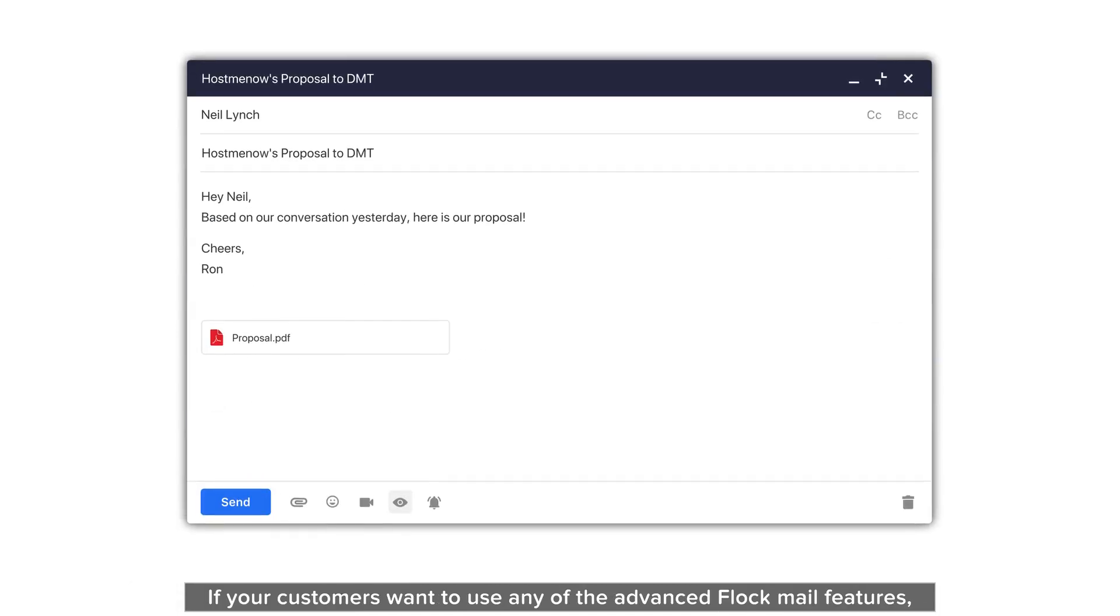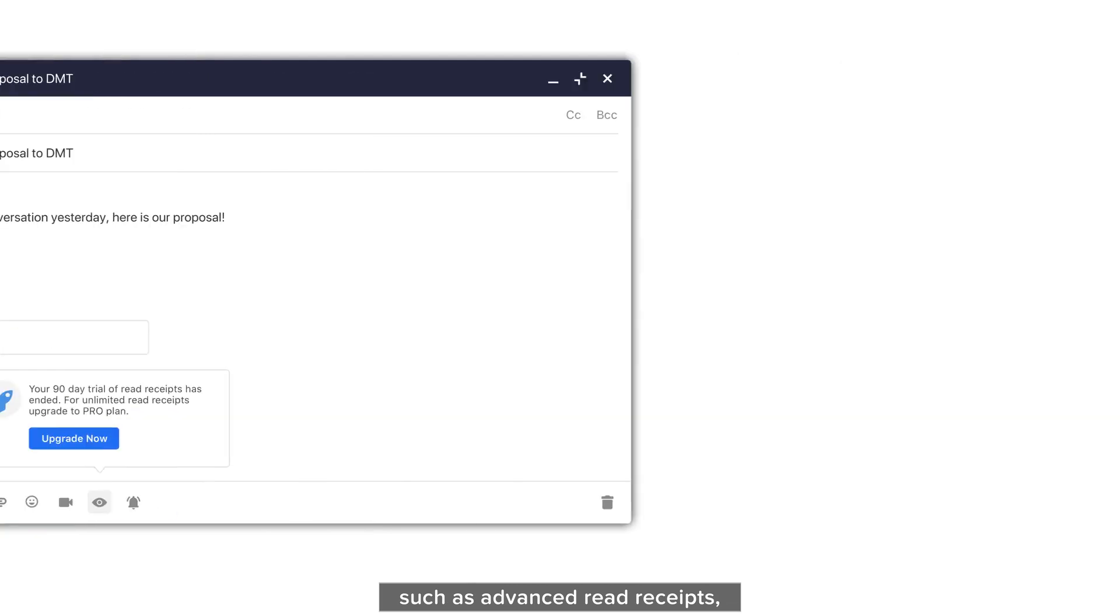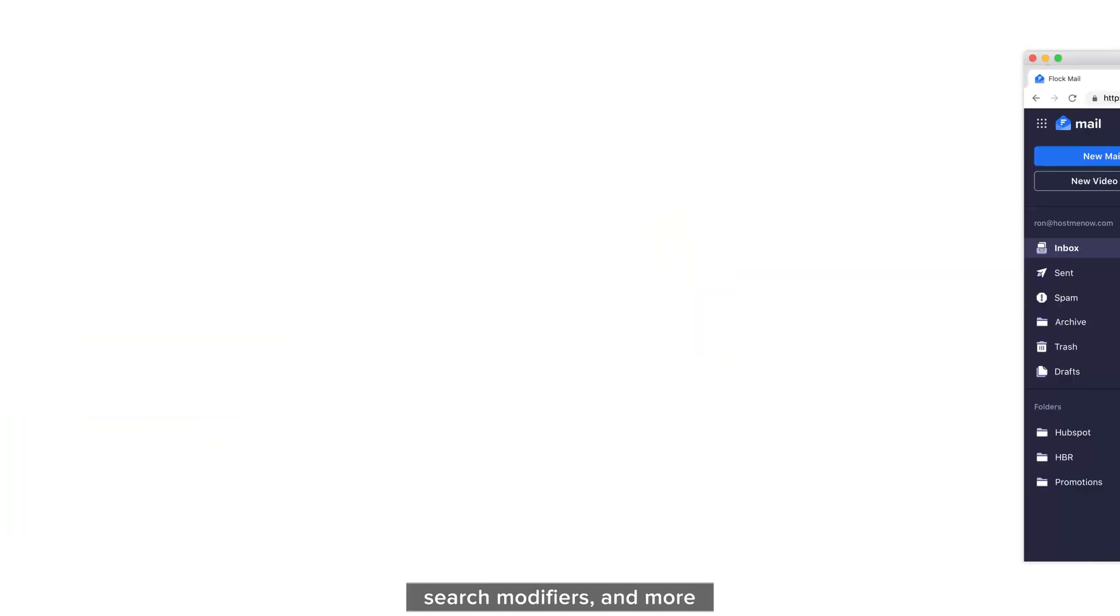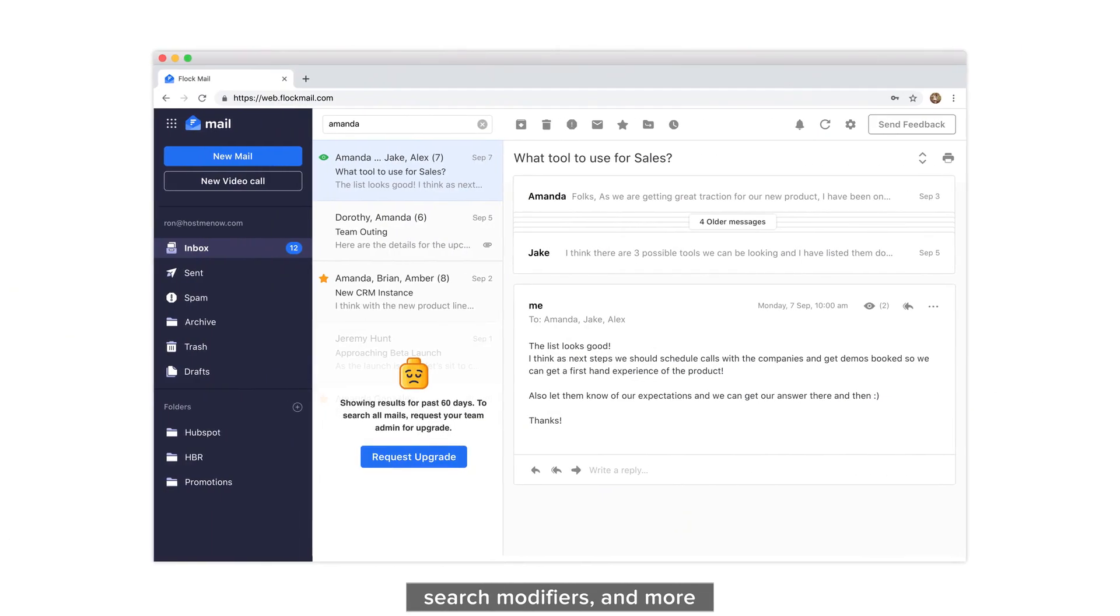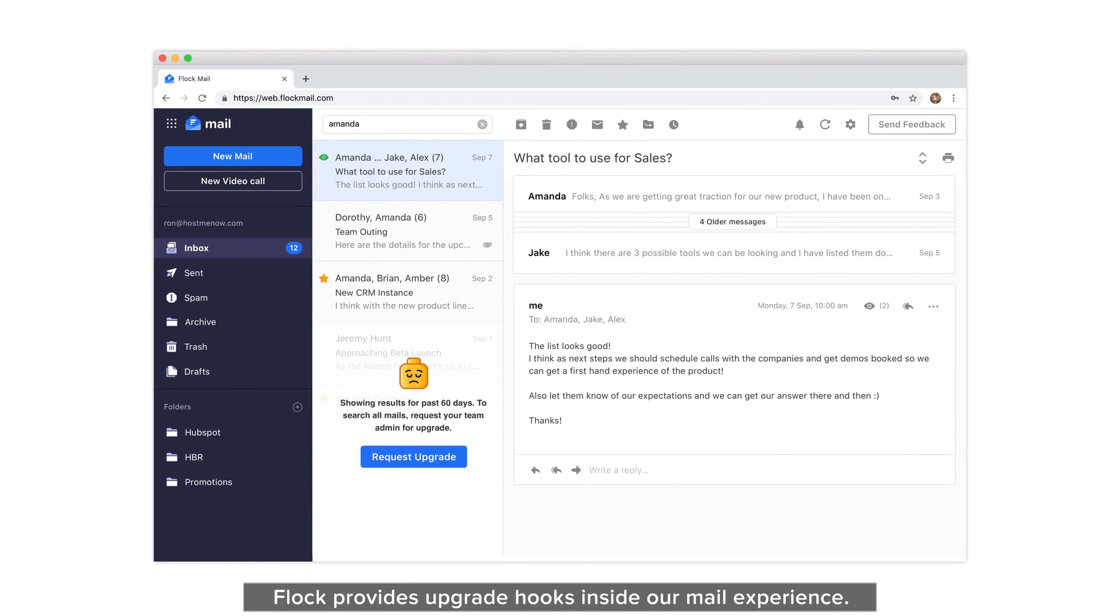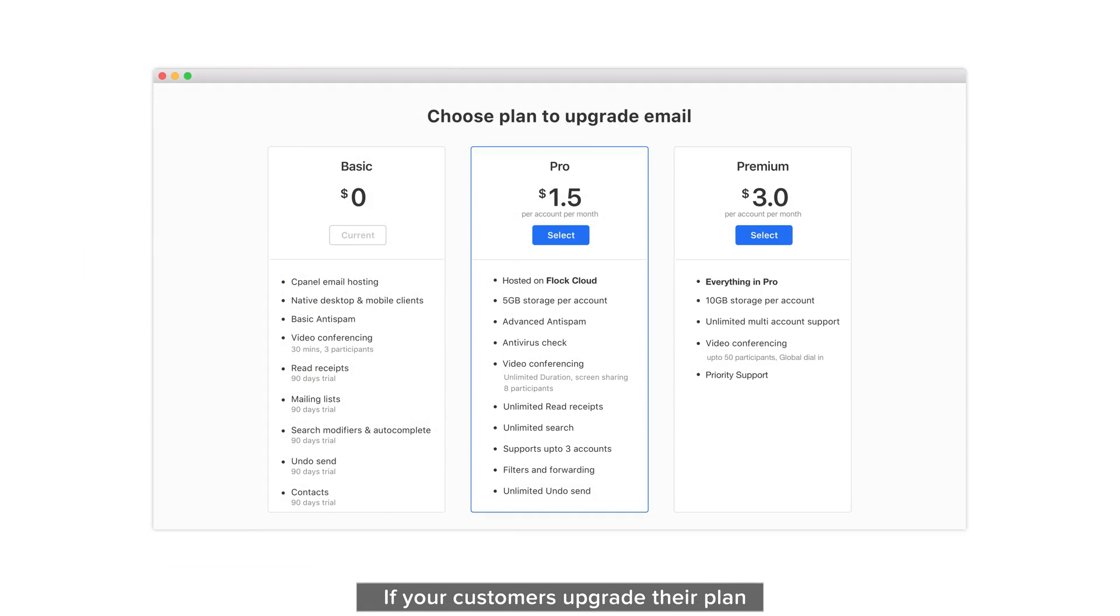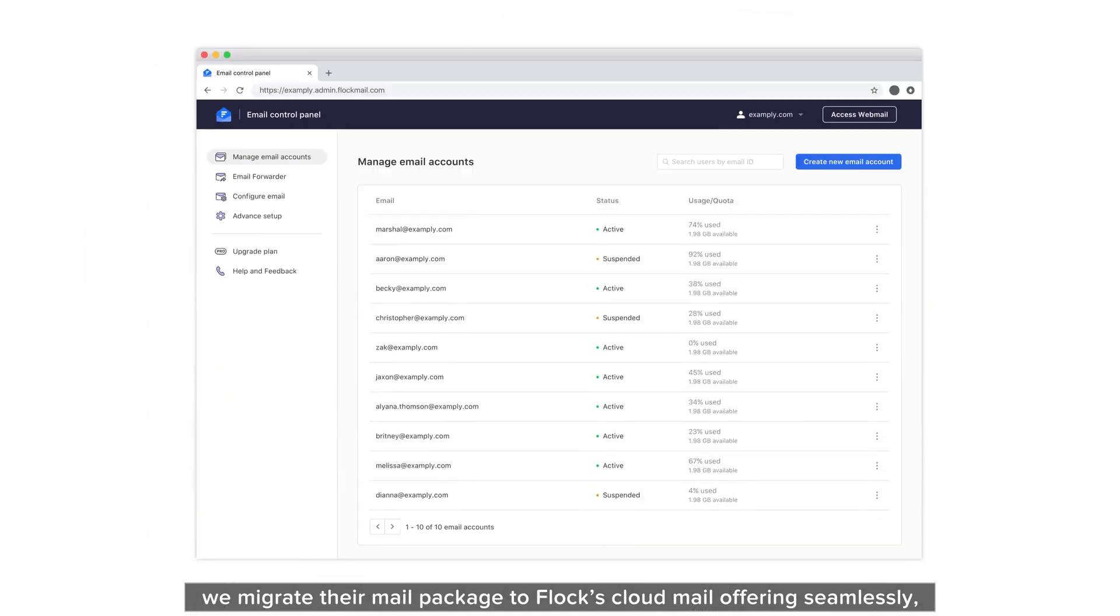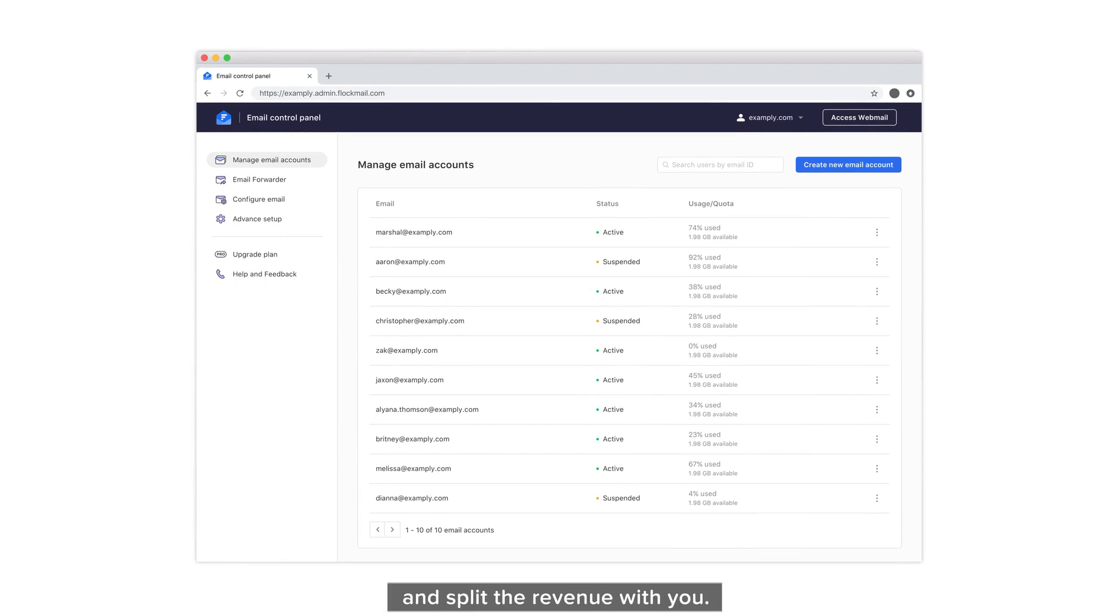If your customers want to use any of the advanced Flockmail features, such as advanced read receipts, video calling, search modifiers, and more, Flock provides upgrade hooks inside our mail experience. If your customers upgrade their plan, we migrate their mail package to Flock's cloud mail offering seamlessly and split the revenue with you.